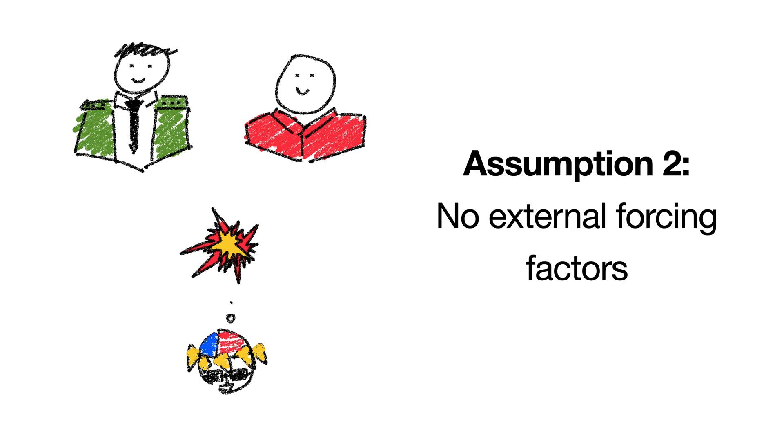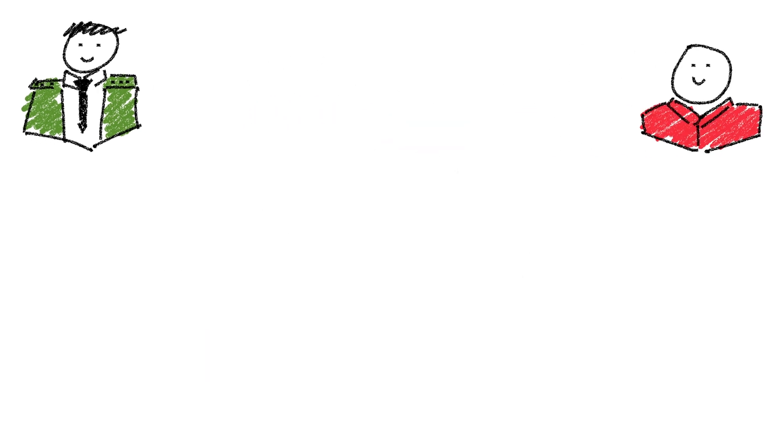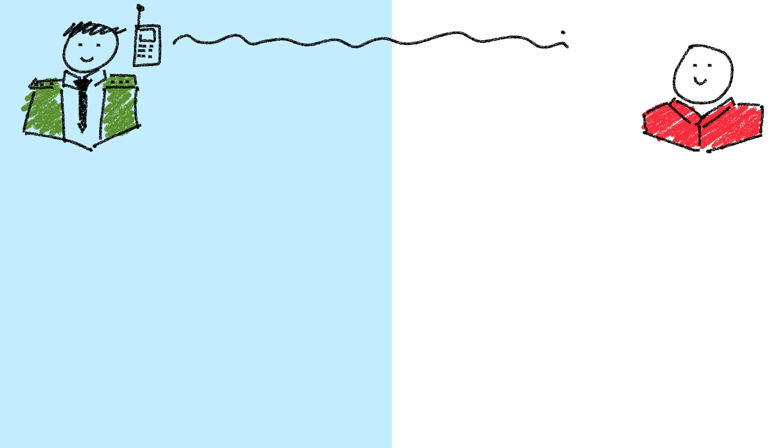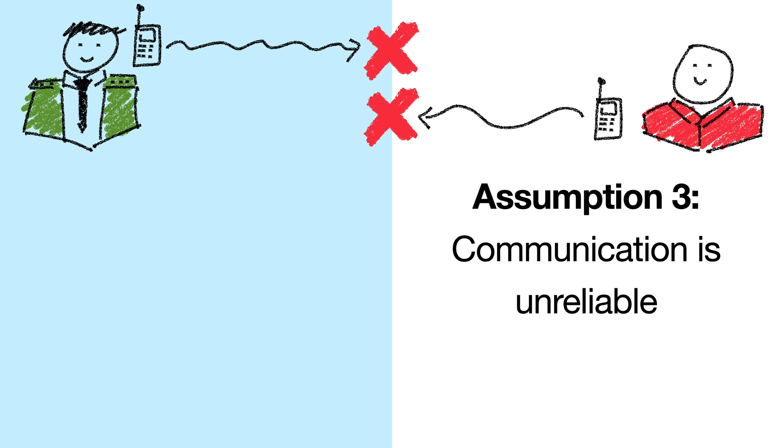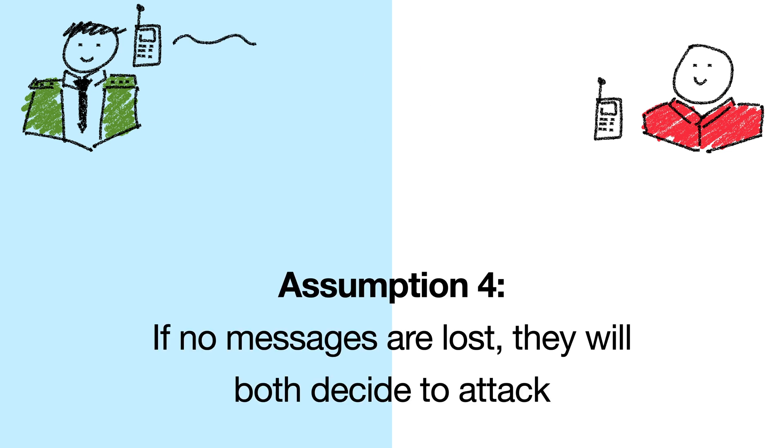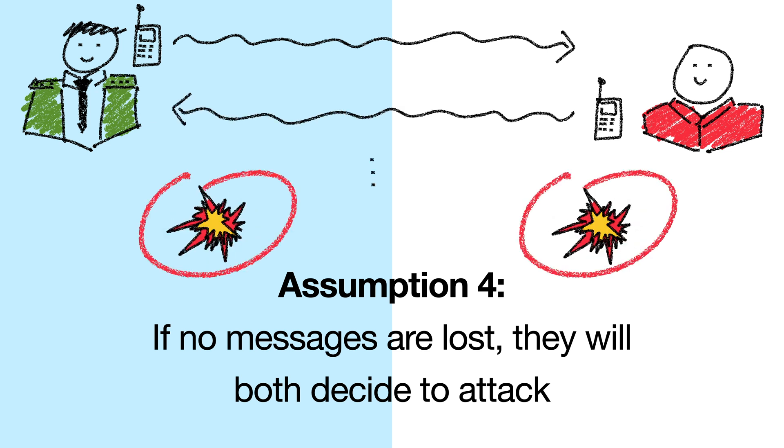We'll also assume that there was no external factor influencing their decisions, such as the knowledge that America had already declared war. This means that the only way in which they could reach a decision is by communicating with each other. The problem is, because Arkhipov is deep underwater, communication is unreliable, so messages between them might be lost. And finally, we'll rule out any trivial protocol where both generals always decide to do nothing. If both generals want to attack, and no messages are lost, then both generals should decide to attack.